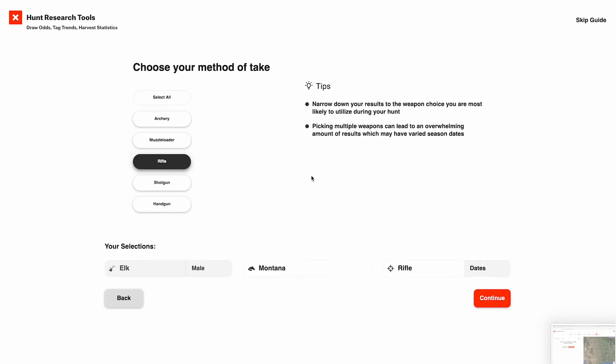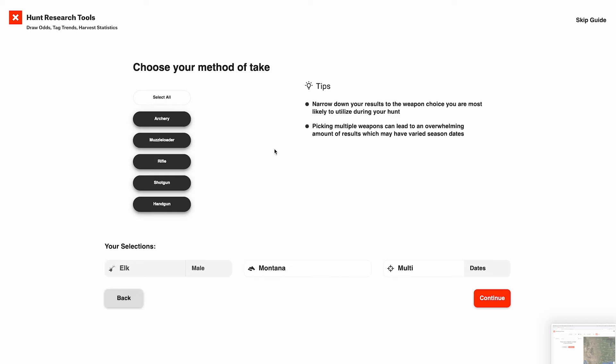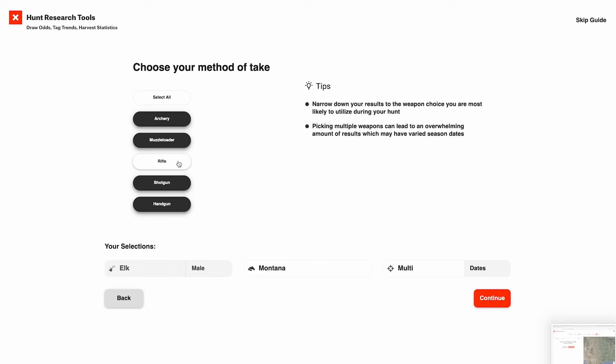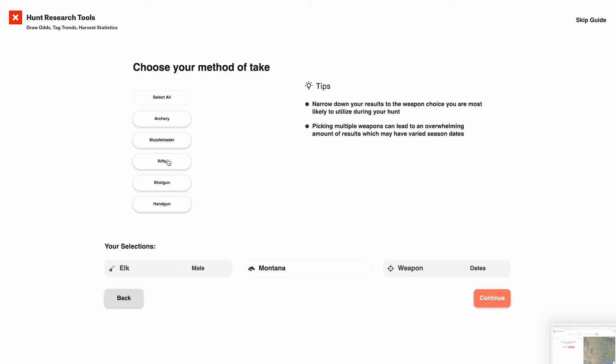And after that, it's your method of take — what weapon do you want to use? You can select all and that's going to show you every possibility, but that's also going to potentially introduce a lot of noise into your search results. In this case, all I know how to do is rifle hunt, so I'm going to choose rifle for this season.